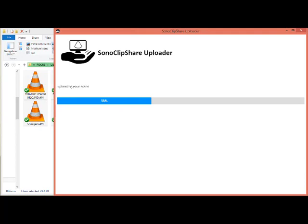This will take a little bit to de-identify and crop all of these clips, and then it will upload them to the website.